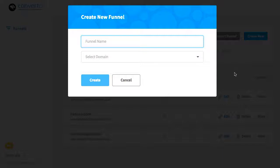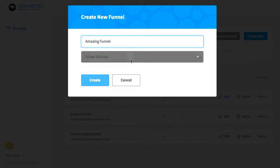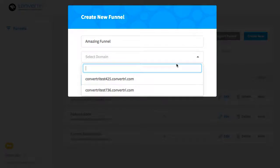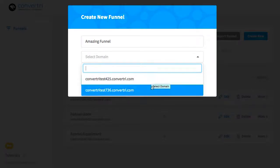When you get there, enter the funnel name, and then choose which domain you want to use from the dropdown list. You can also use the search feature if you've got a lot of domains set up.